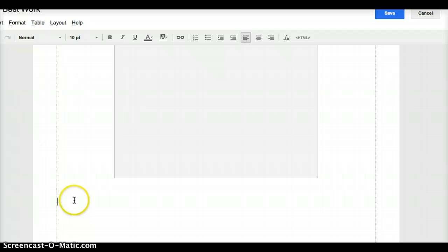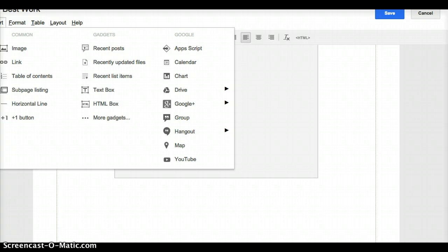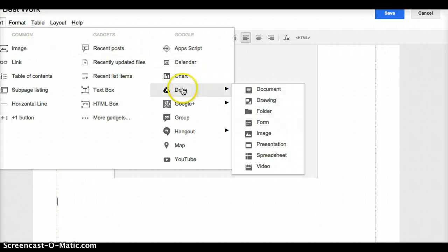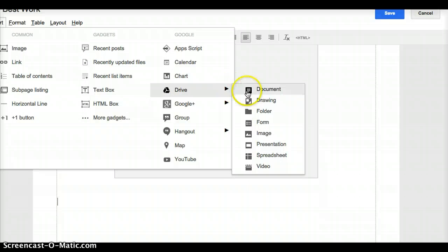So you see my cursor blinking right here. I am going to go up to my menu, and I'm going to go to Insert. I'm going to go to Drive, and I am going to insert a document.